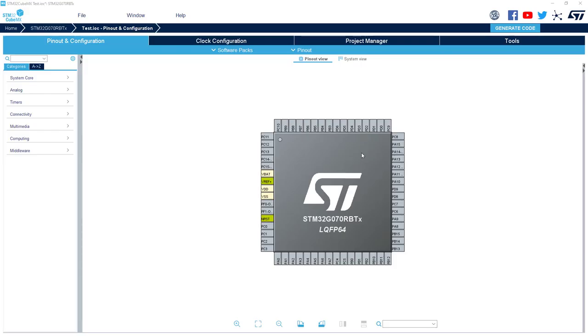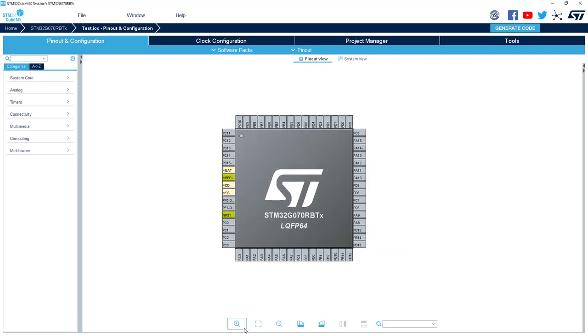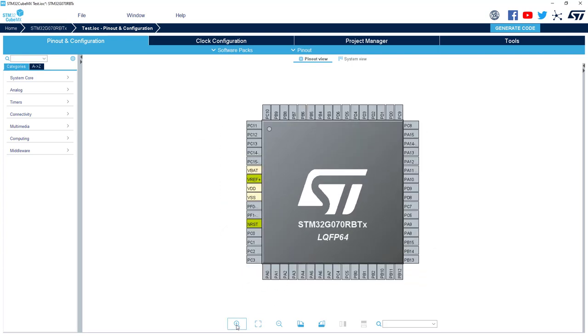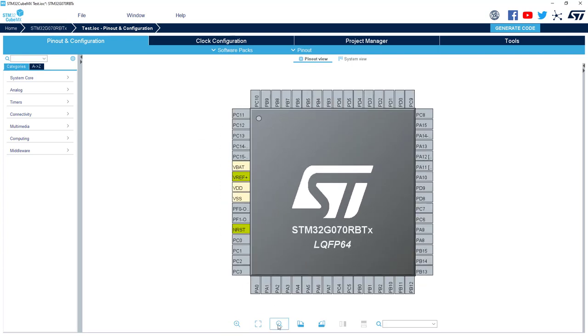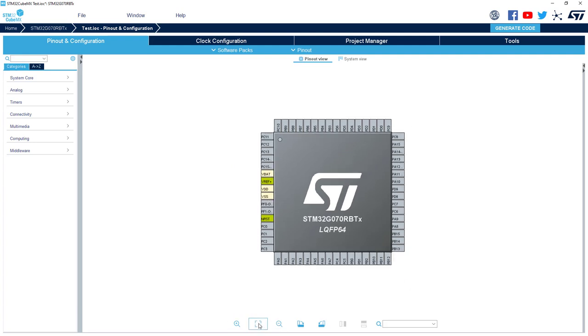Let's start with the pin out. First, you can move everything, zoom in, zoom out, re-center if you are a little bit lost. You can search and turn things.